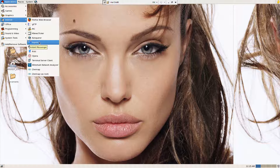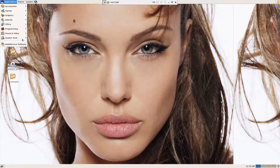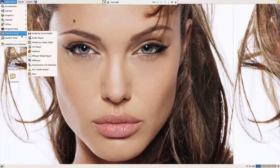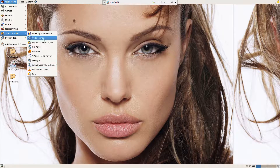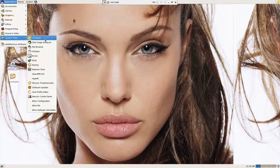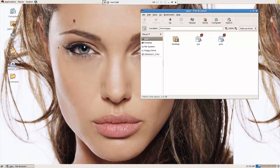For programmers, you have a lot of programming tools here. For those who want to rip CDs, or want to play music and movies, you have audio video tools, system tools, CD writer, disk usage analyzer, and file browser. File browser is basically an Nautilus window — that's it.